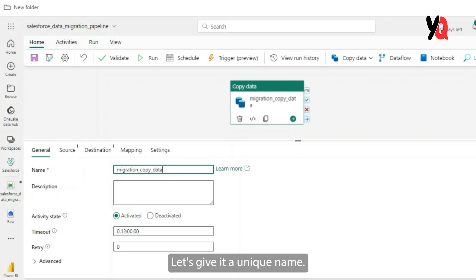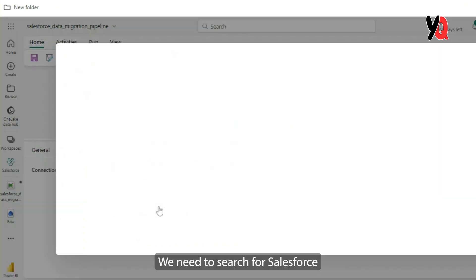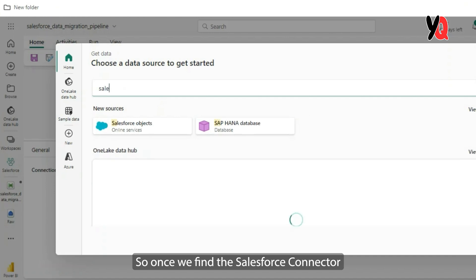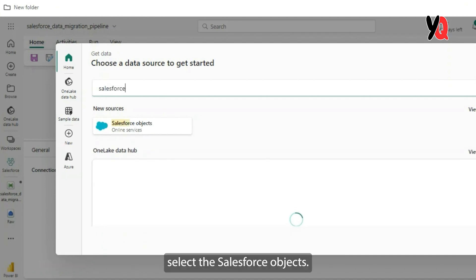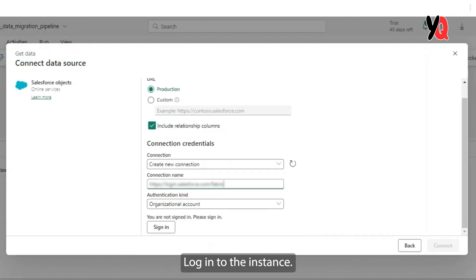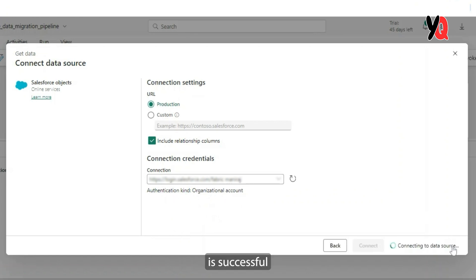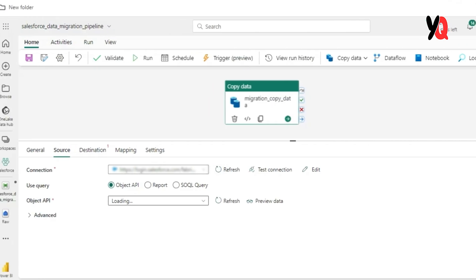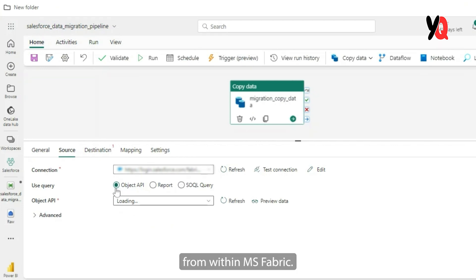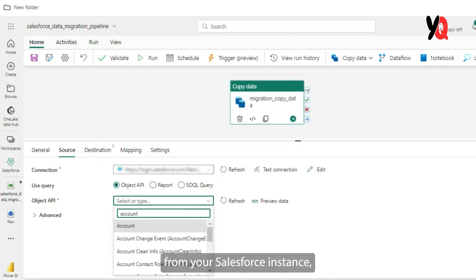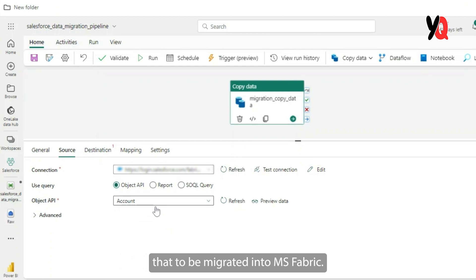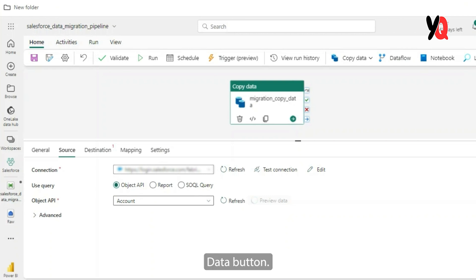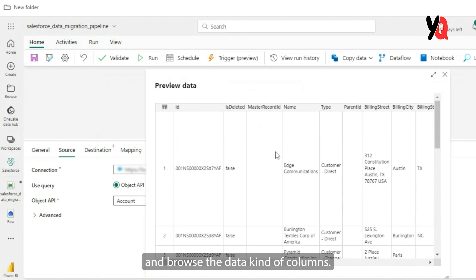Let's give it a unique name. Let's go ahead and configure our source connection. We need to search for Salesforce from here. So once we find the Salesforce connector, we need to select the Salesforce objects. The next step is to provide your Salesforce credentials, log into the instance. So now the authentication is successful. We have successfully connected to your Salesforce instance from within MS Fabric. Here you have the option to search any object from your Salesforce instance and select that to be migrated into MS Fabric. Not just that, we can even preview the data from your Salesforce instance just by clicking on the preview data button. And this can help you see through and browse the data and kind of columns the table has.